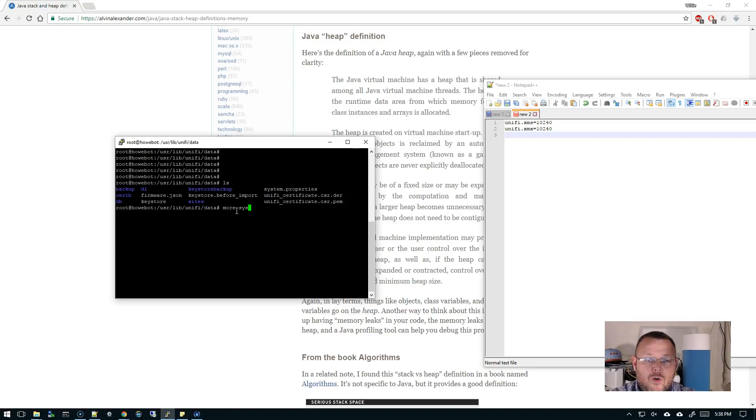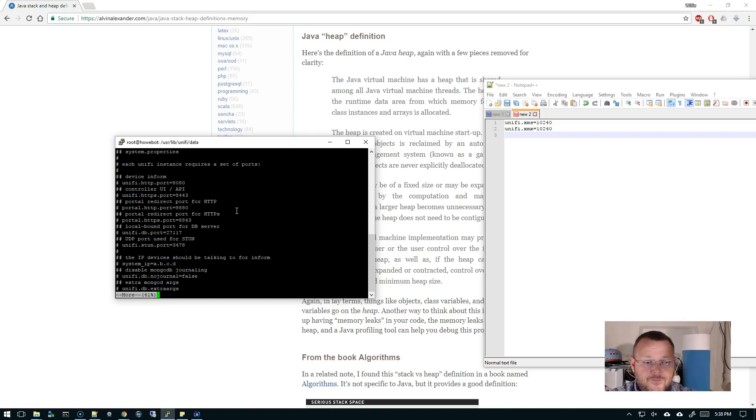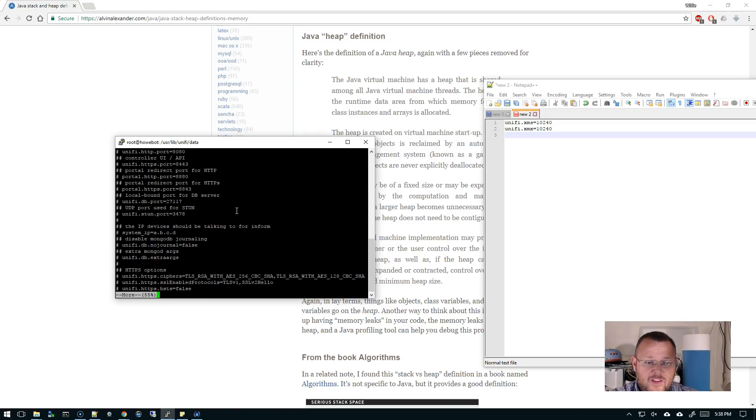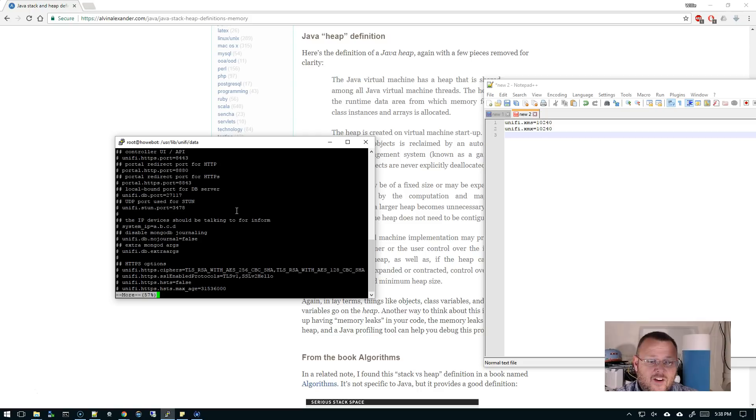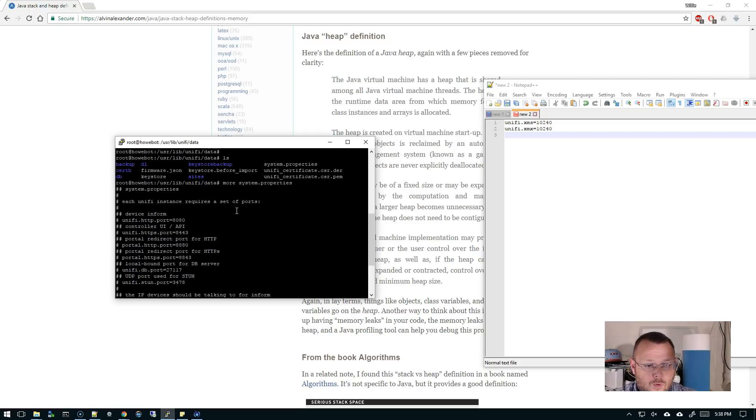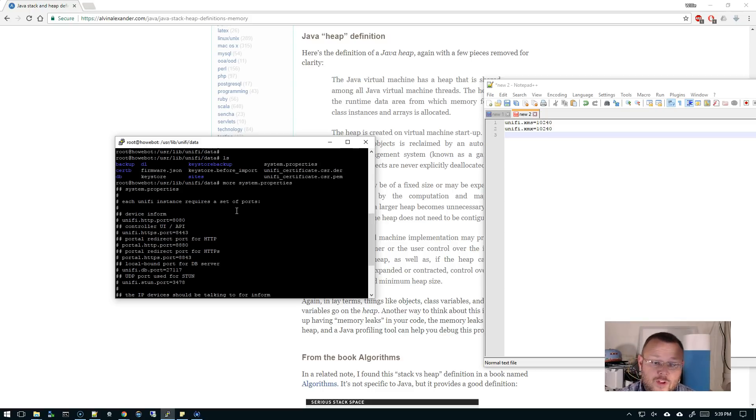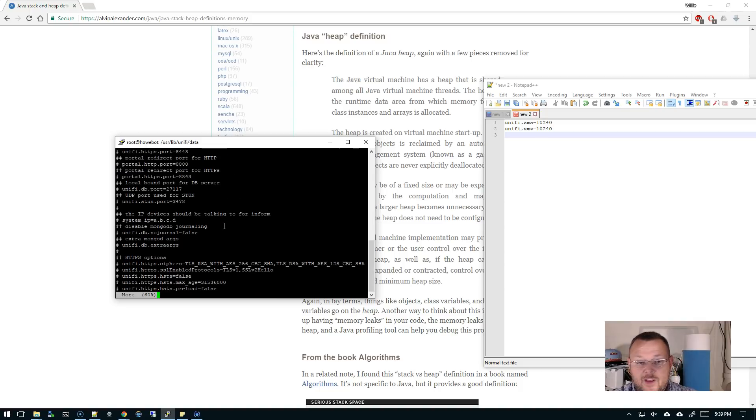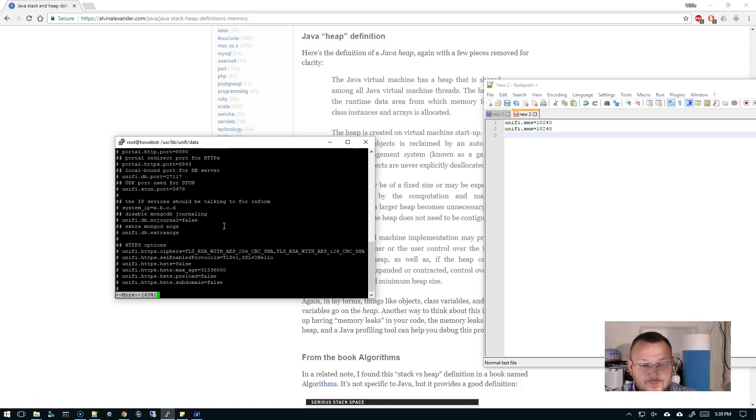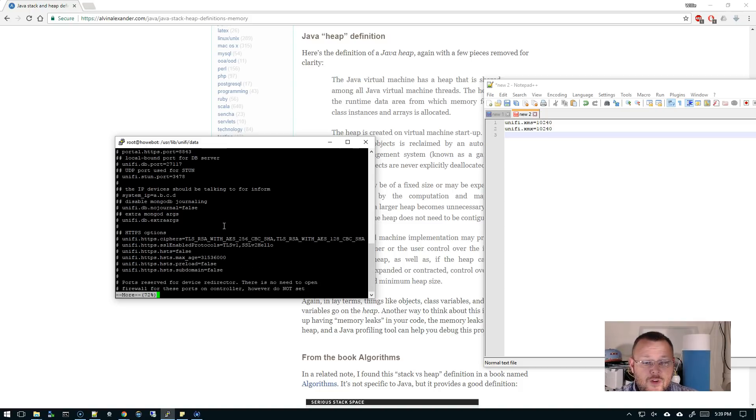And if we do a more on system.properties, we're gonna see that this file controls a lot of things inside of our controller ports. We can change the ports. You don't have to run the web interface on 8443; you can change it so it's just standard 443. You can do that in this file.